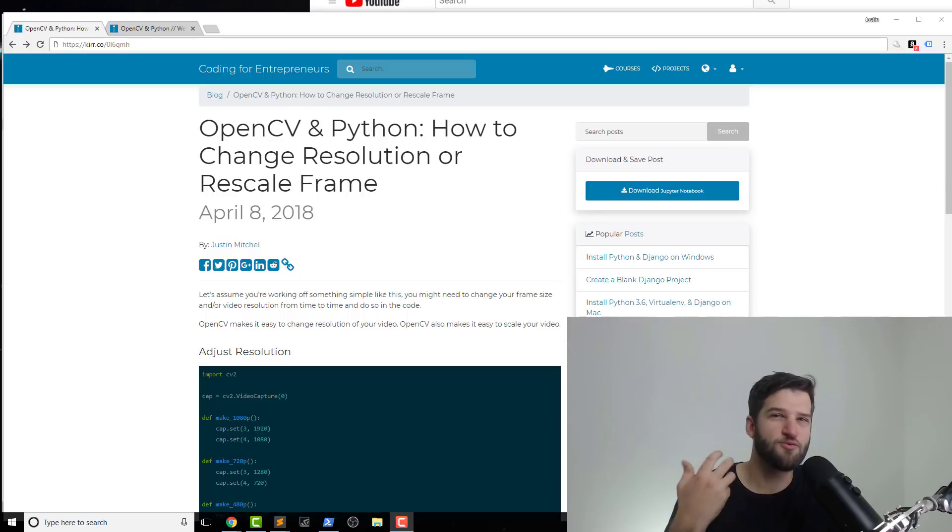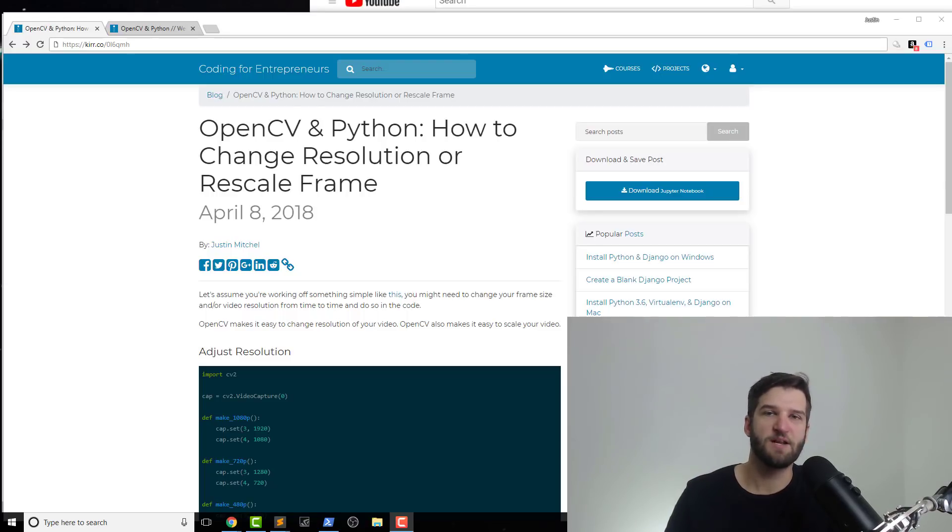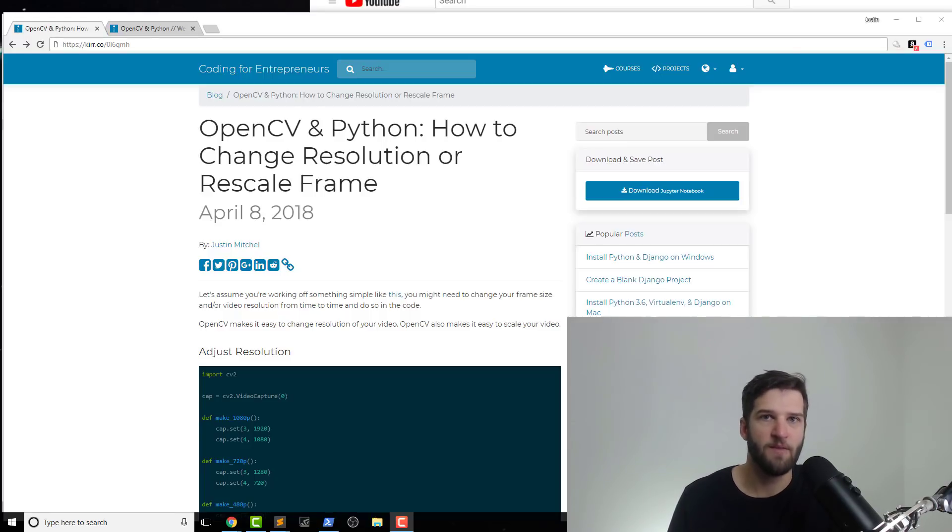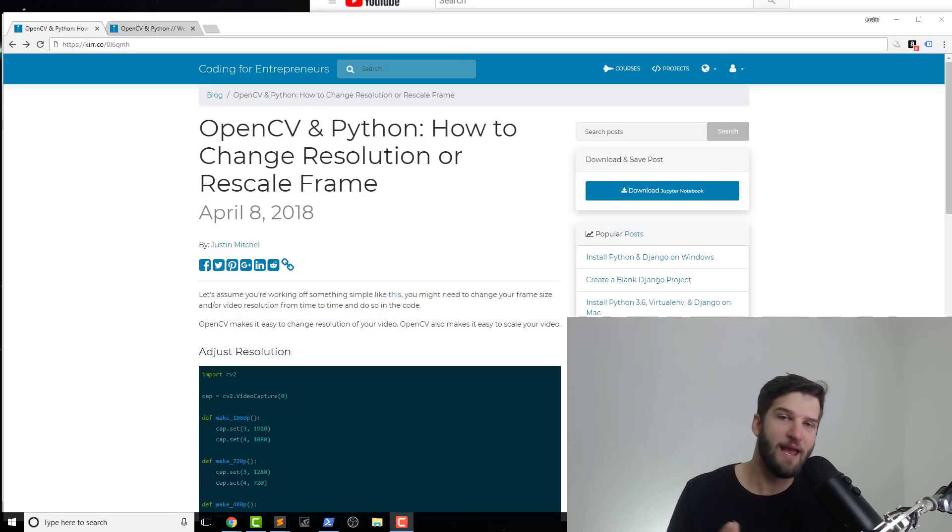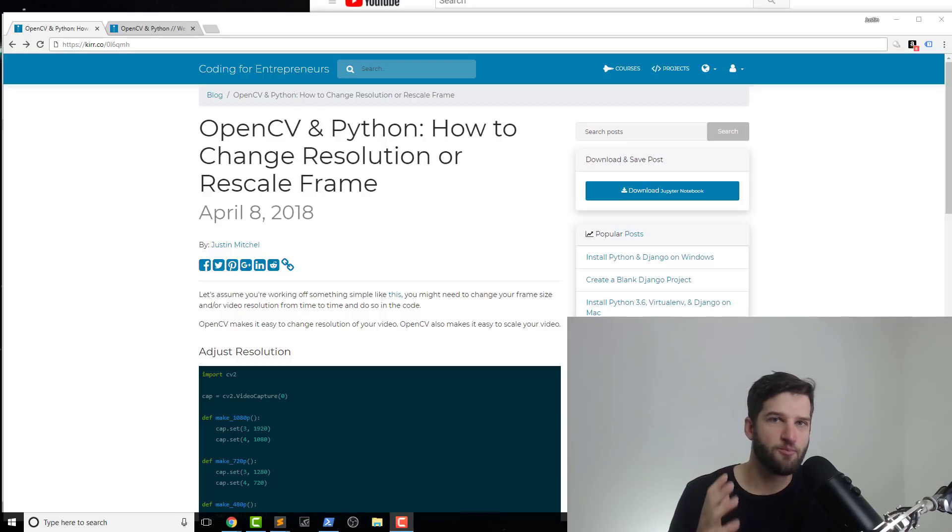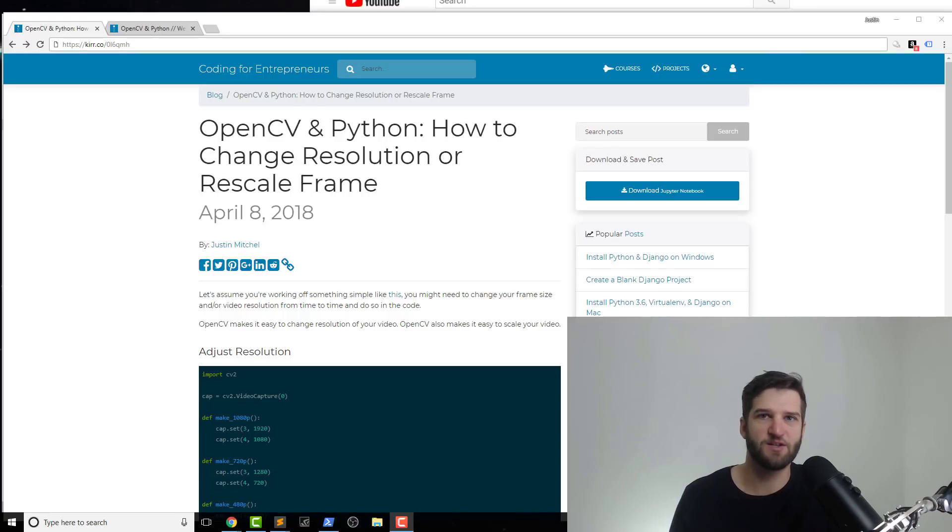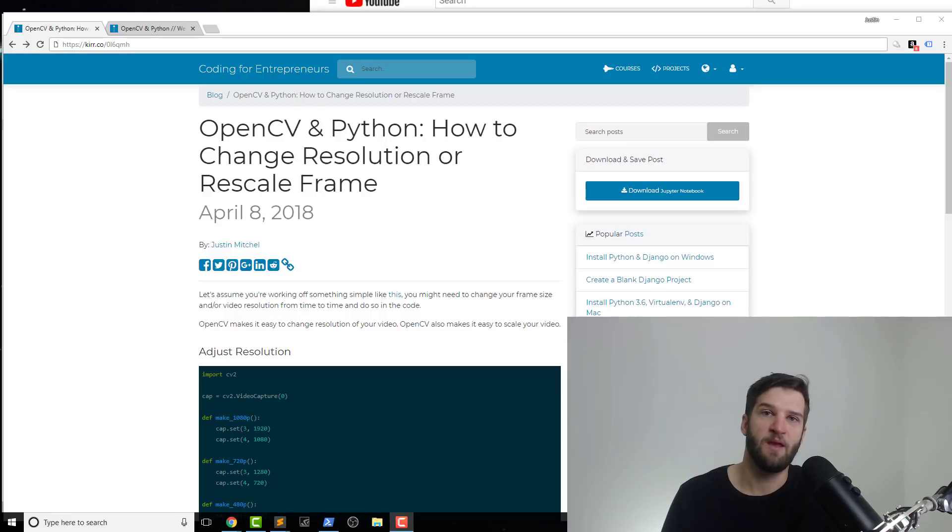Another one is when you're processing a lot of data or images or video. A lot of times you might need to scale down an image or frame because of that as well. So this is simply a reference for you to be able to go back to and update your projects to make sure that you're using OpenCV as efficiently as possible and not overloading whatever computer you're working on.